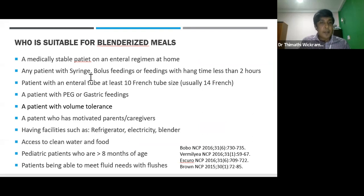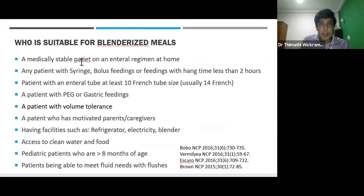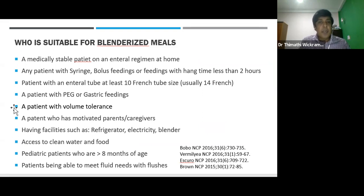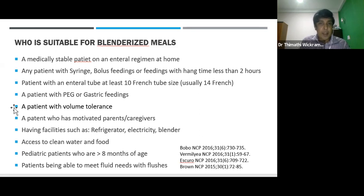Blenderized meal can be safely and effectively prescribed for various patients. Before giving blenderized meal, you have to assess suitability. Suitable patients include: a medically stable patient on enteral regime at home, any patient with syringe bolus feeding or feeding with hang time less than 2 hours, patient with an enteral tube of at least 10 French size (14 is better), patients with gastric feeding, patients with volume tolerance, motivated parents and/or caregivers, and having facilities such as refrigerator, electricity, blenders, and access to clean water and food.